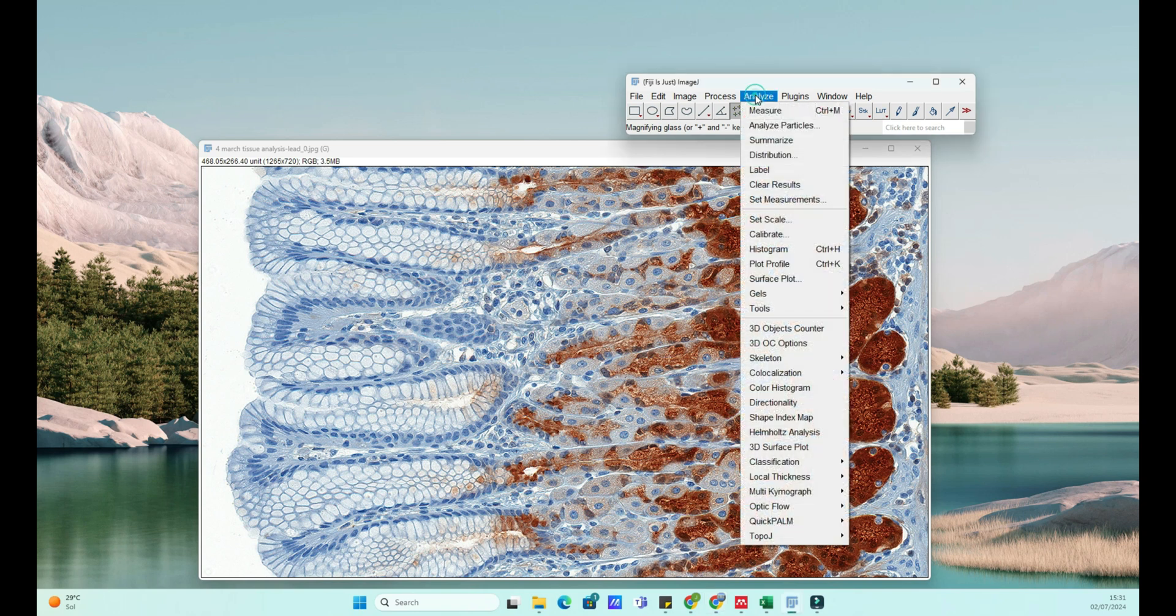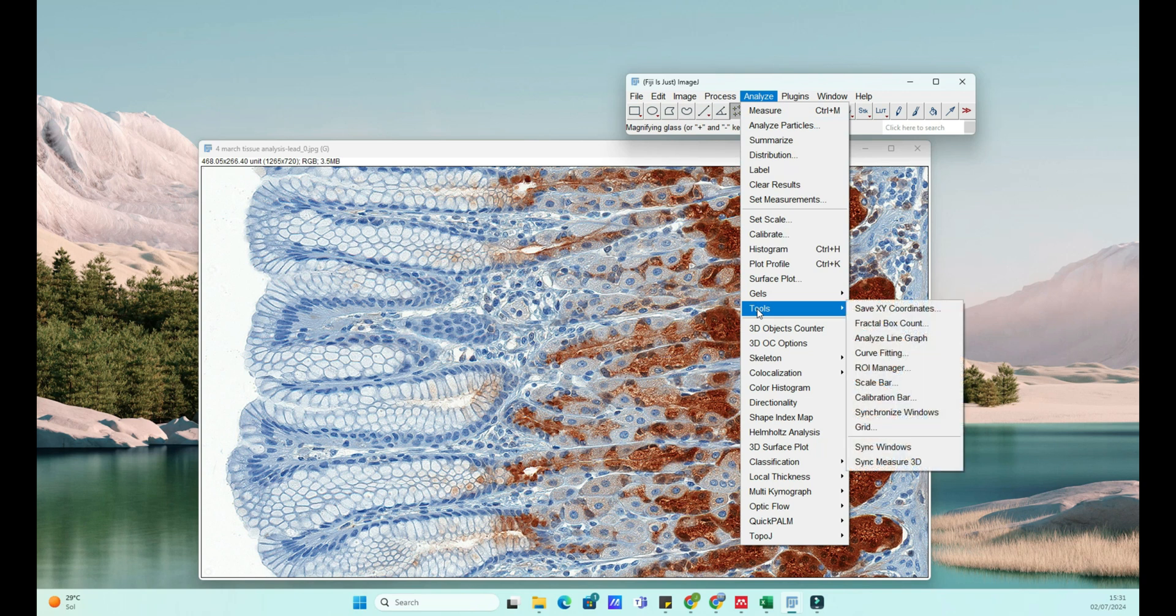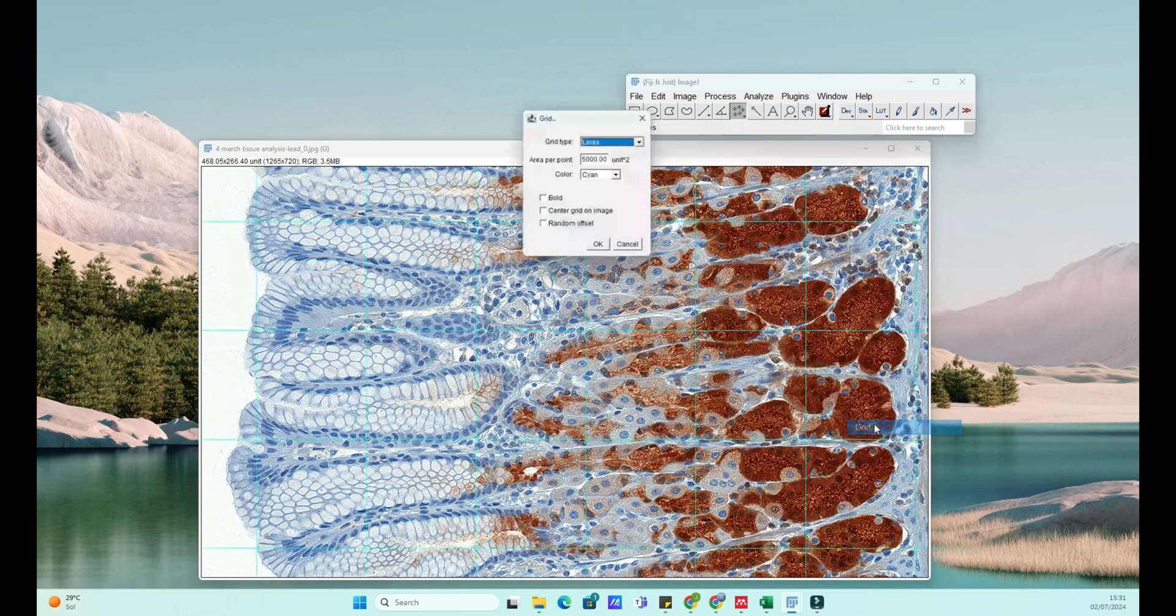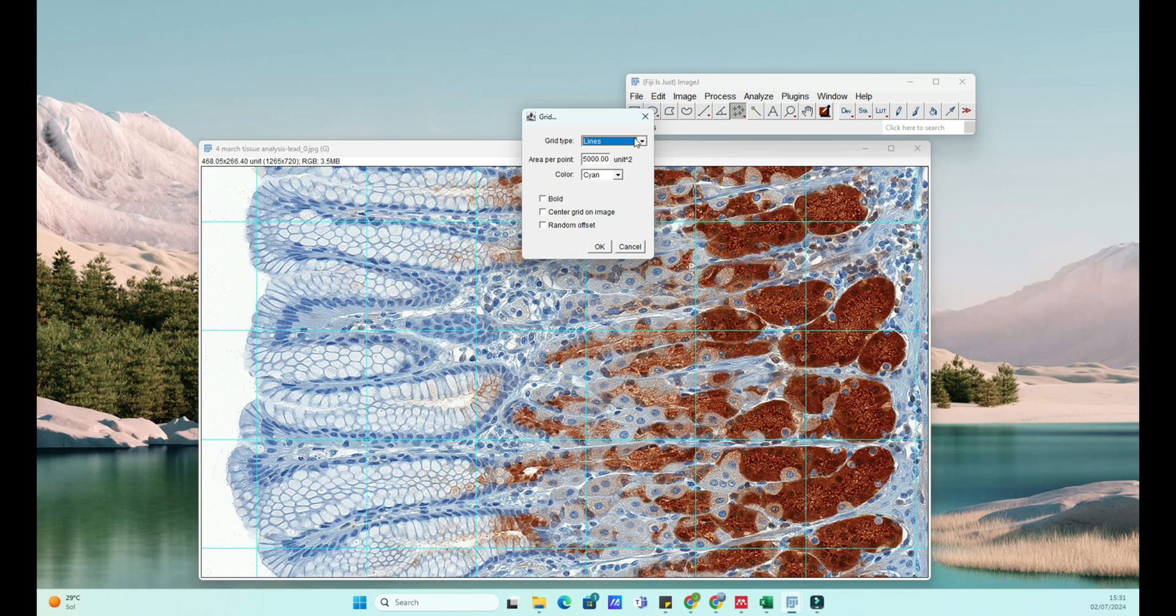Great. Now that our image is loaded, let's add a grid. This can help with measuring distances, counting objects, or just providing a reference for your analysis.